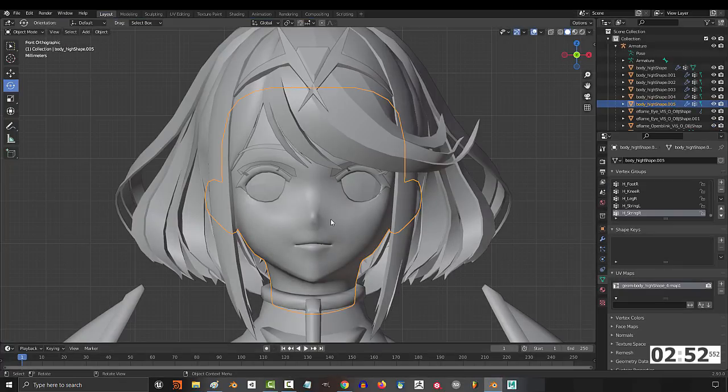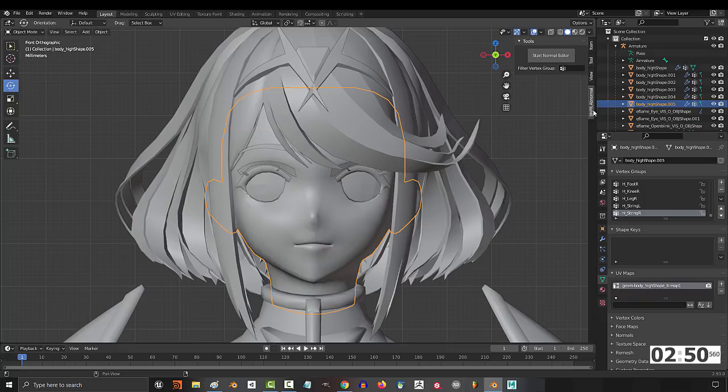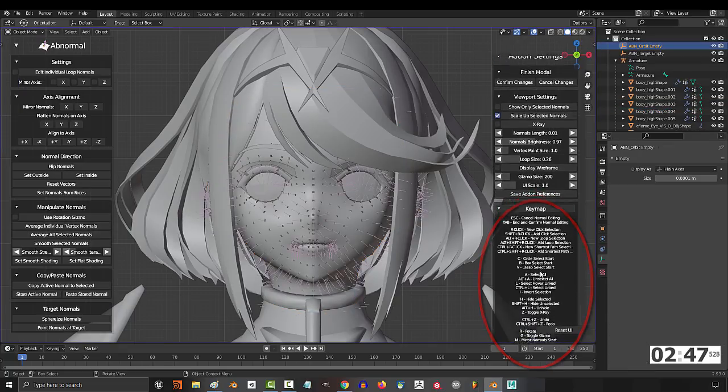Now from here, if you select an object and press N, you'll see Abnormal appear on the right. Just click Start.